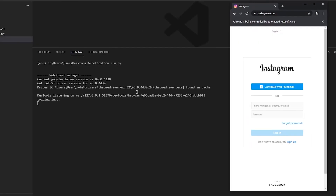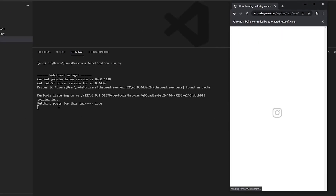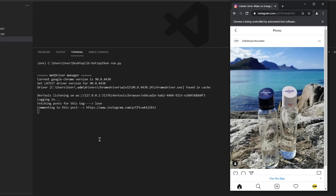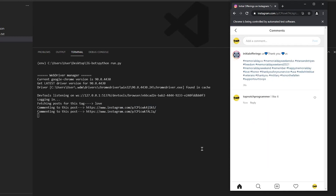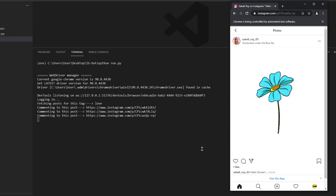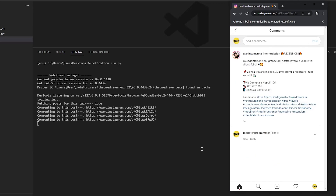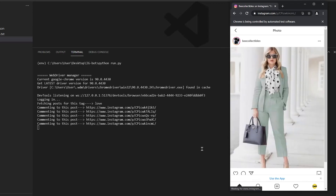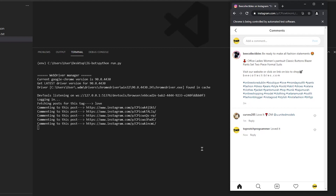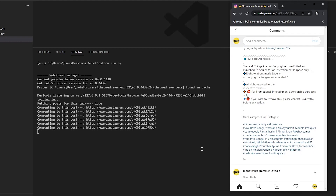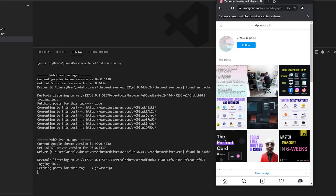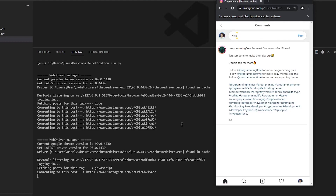This bot is going to comment automatically on recent posts on Instagram based on hashtags. It's going to pick a hashtag, search for recent posts — posts that were just uploaded one or two minutes ago — and then comment on each of them one by one.